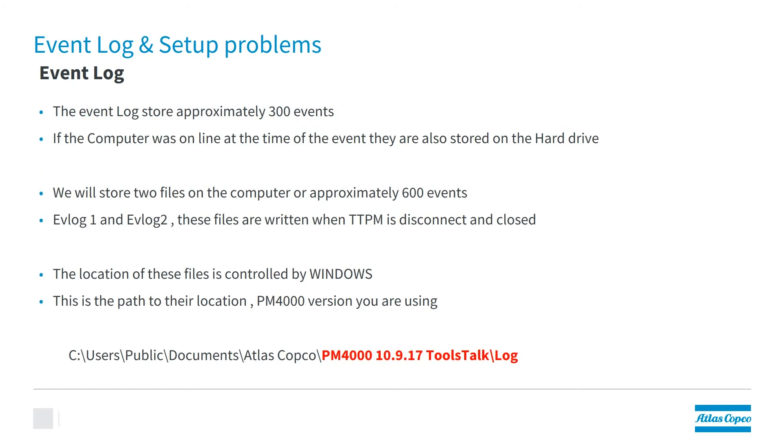The event log itself will store approximately 300 events. If a computer was online in the system at the time of the event, that event is also going to be stored on the hard drive.